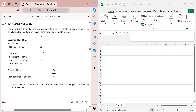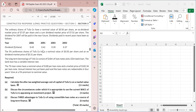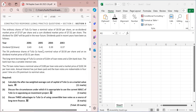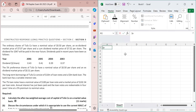This question was asked in the September/December 2017 exam. The requirements are: first, find the after-tax weighted average cost of capital of Tufa Company on a market value basis; part b, discuss the circumstances under which it is appropriate to use the current WACC of Tufa Company in appraising an investment project; and part c, discuss three advantages for Tufa Company of using convertible loan notes as a source of long-term finance.